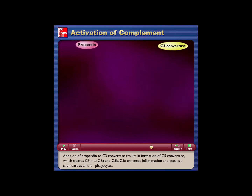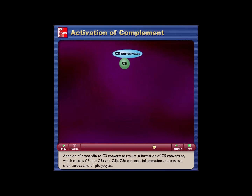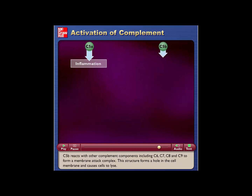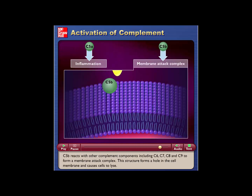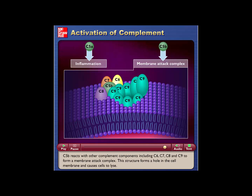Addition of properdin to C3-convertase results in formation of C5-convertase, which cleaves C5 into C5A and C5B. C5A enhances inflammation and acts as a chemoattractant for phagocytes. C5B reacts with other complement components including C6, C7, C8, and C9 to form a membrane attack complex. This structure forms a hole in the cell membrane and causes cells to lyse.